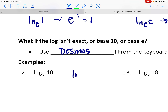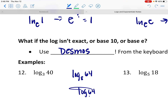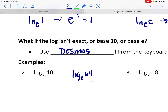But in this case, we're asking: 3 to what power is going to get you 40? I know 3 cubed is 27, and I need to find that without a calculator — so without a calculator, I can only estimate.